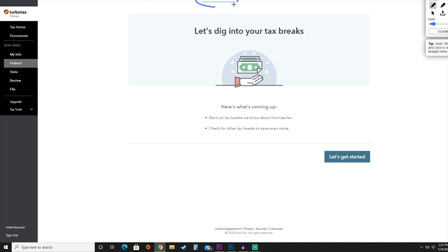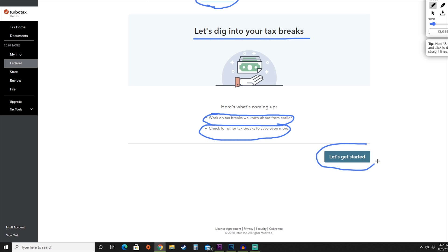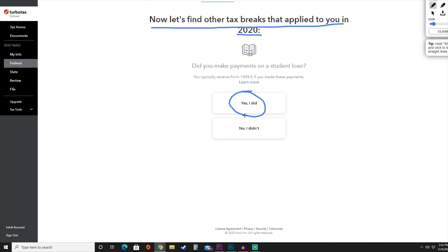Now we're on to deductions and credits. TurboTax is going to help us find the best tax breaks we can utilize. They'll work on tax breaks they already know about and check for any that would work better for you. Hit 'Let's get started.' They'll ask whether you made payments on a student loan — add yes or no accordingly.